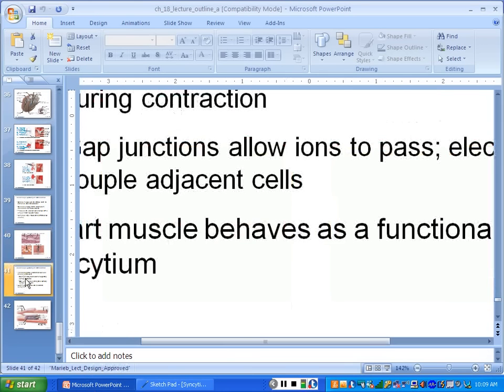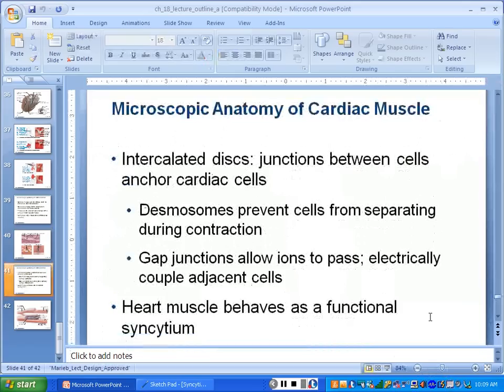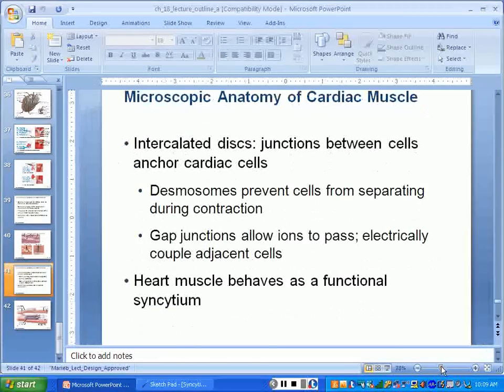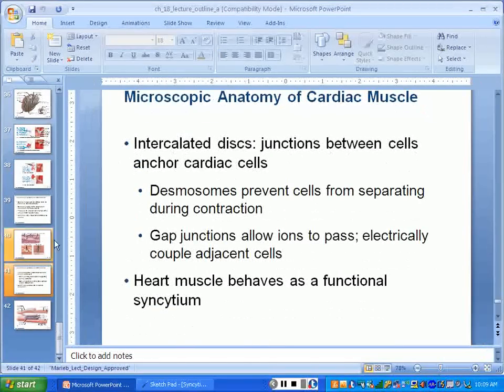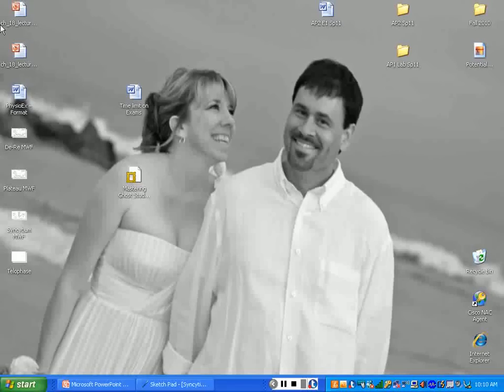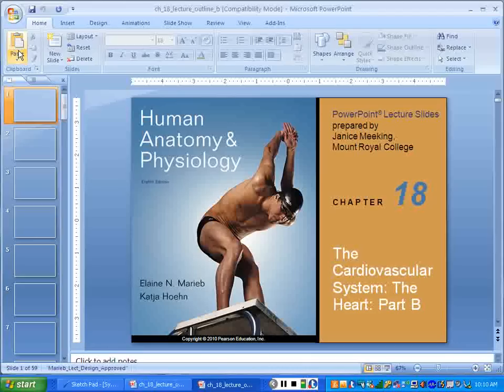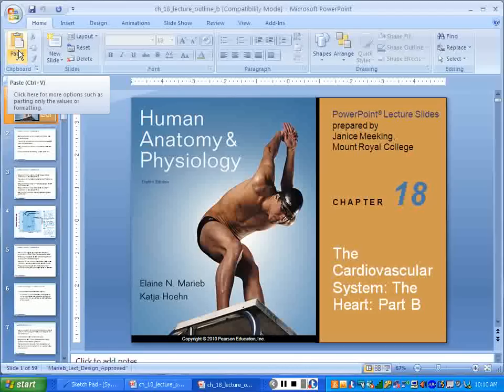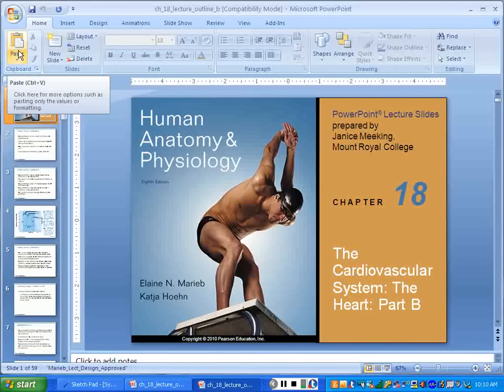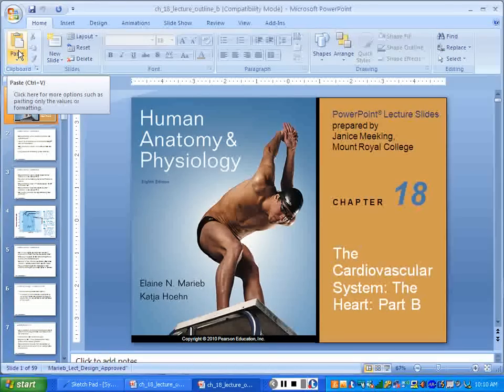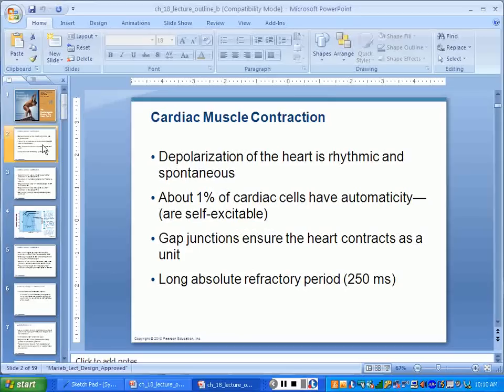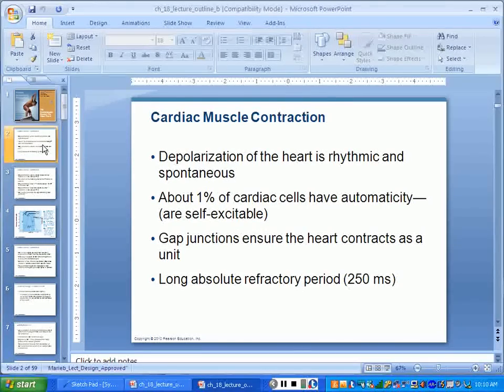A couple other little tidbits. Let's see if there's anything on here that we did not cover. We got the desmosomes, and we got the gap junction. We're good with that. Let's pull up PowerPoint B. By the way, I put all these PowerPoints on for you on Blackboard yesterday, and I went ahead and opened up Chapter 19, 20, and 21 as well, so you can get all of them for the next test.